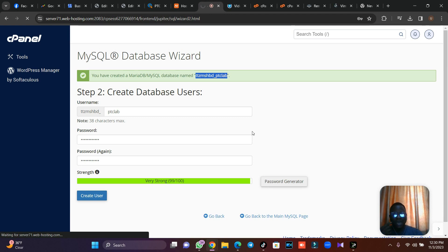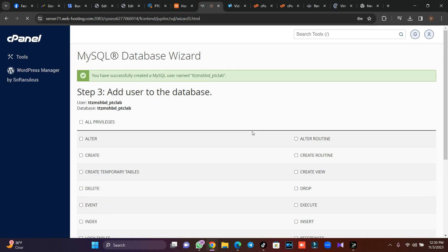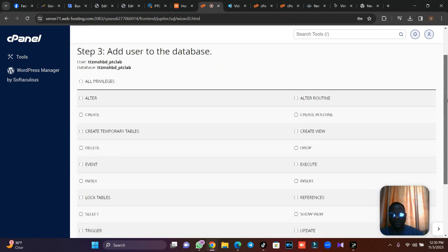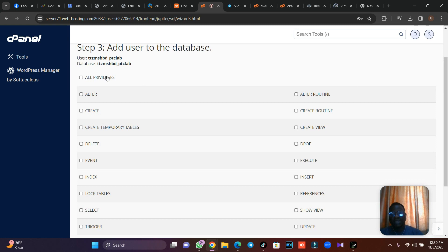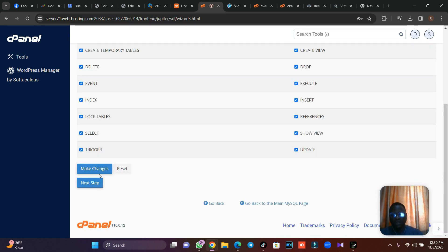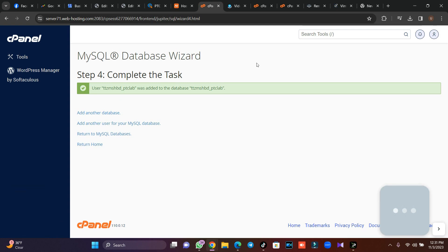After creating user, the next thing is to add privileges to the user. In some cases when you upload some scripts and after installing you see access denied for the user, it's because you have not added all privileges. Just click on that and click on make changes. Once you do this, the next thing is for us to go and install our script.